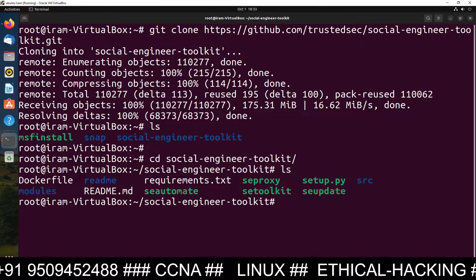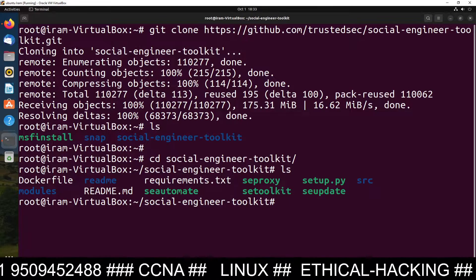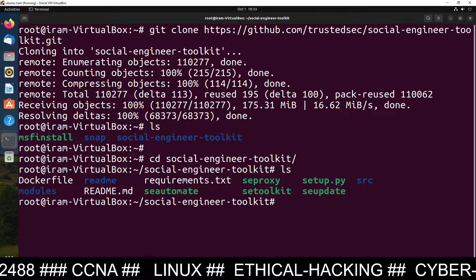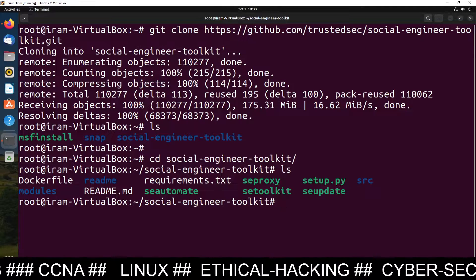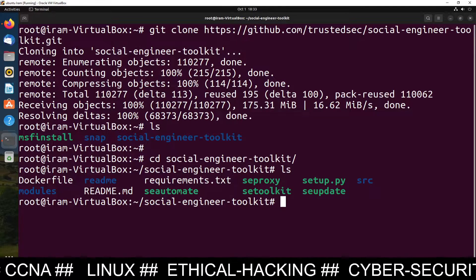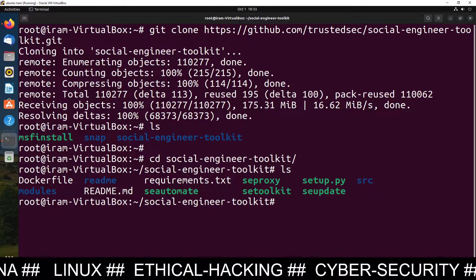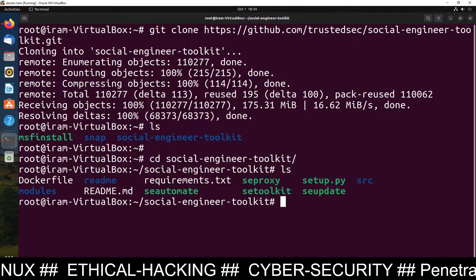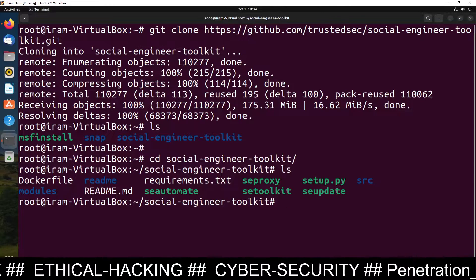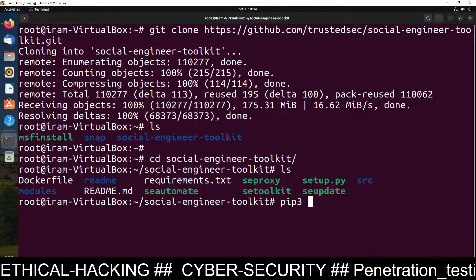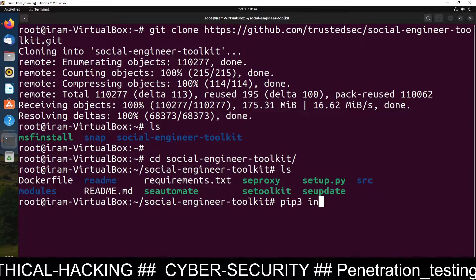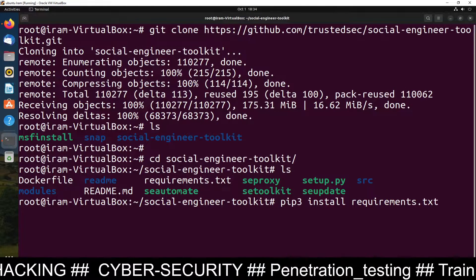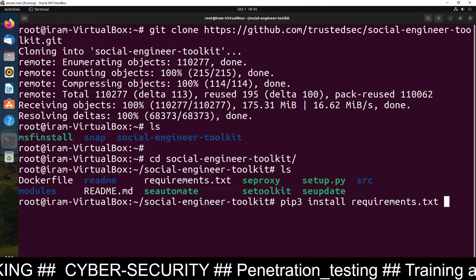Out of these files, the most important one is requirements.txt because inside this file there is a list of applications which are required to run this software. To install all those requirements, just type: pip3 install -r requirements.txt, and press Enter.